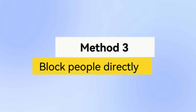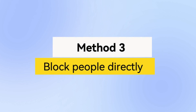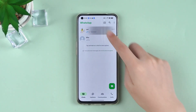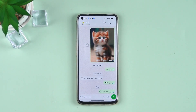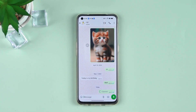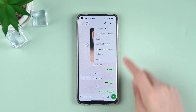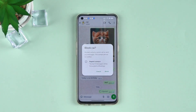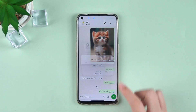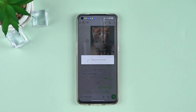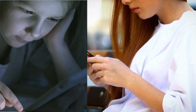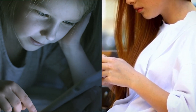Method 3: Block people directly. If you don't want someone to view your status, you can block them directly. Open the chat of the contact you want to block. Click the three dots in the upper right corner and select More. Select Block.